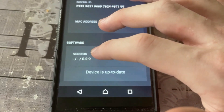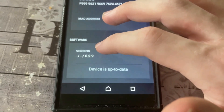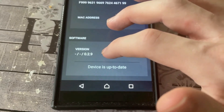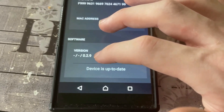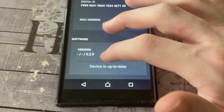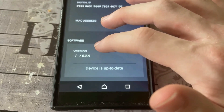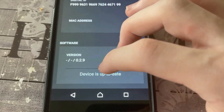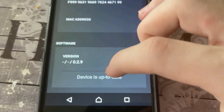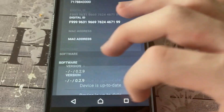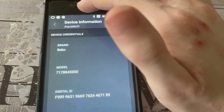So this is where it tells you the software of the washer. Whenever you're connected, if there's a software update, you can actually update the washer on the app. I think this is new to the new version of the app. So you can update it, but as you can see, the device is up to date.